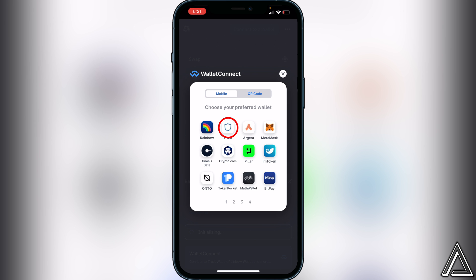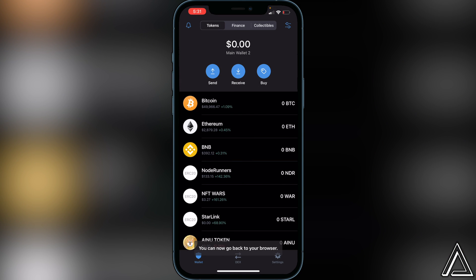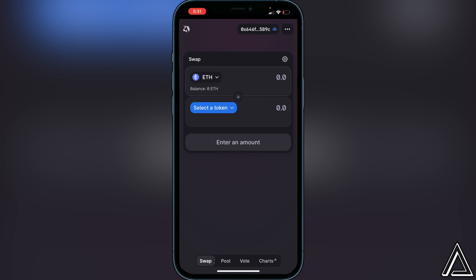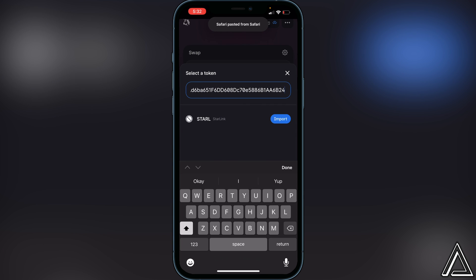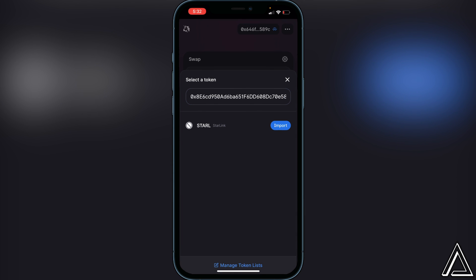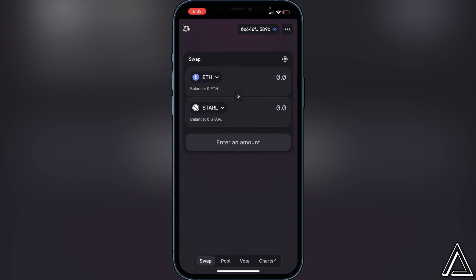You can use any of those wallets if you have your Ethereum there, but in this tutorial I'm using Trust Wallet, so click on Trust Wallet. It will ask you to connect the Uniswap interface to your Trust Wallet — click Connect, then go back to your browser. You'll know your wallet is connected when you see your wallet address and Ethereum balance at the top. Now click "Select a Token" and paste that same contract address from CoinMarketCap. The Starlink token will pop up — click Import, then Import one more time.